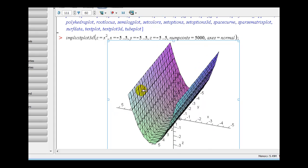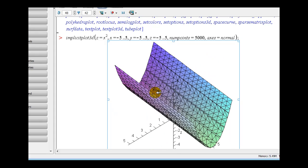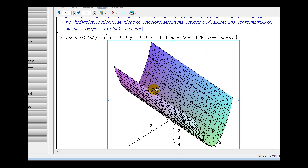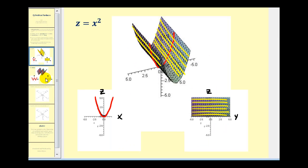I should mention most people think of a cylinder as a circular cylinder, but using this mathematical definition, a cylinder is not what you might have expected. Let's take a look at one more before we graph our own.